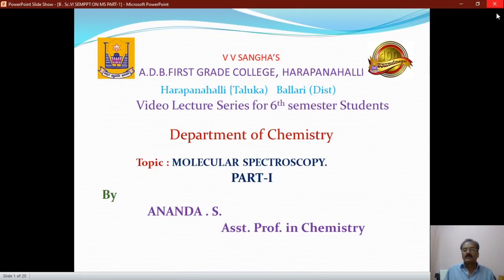This molecular spectroscopy is a big chapter from which more number of questions are expected in the question paper. The study of molecular spectroscopy includes different parts: the first is the introduction to molecular spectroscopy, the second is the study of rotation spectroscopy, third is the study of vibration spectroscopy, and fourth is the rotation and vibration spectroscopy.